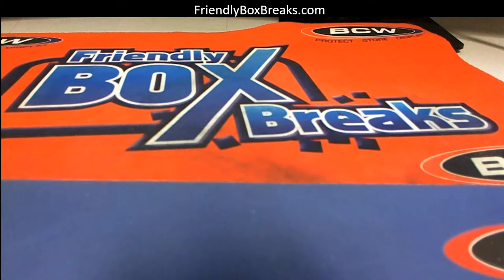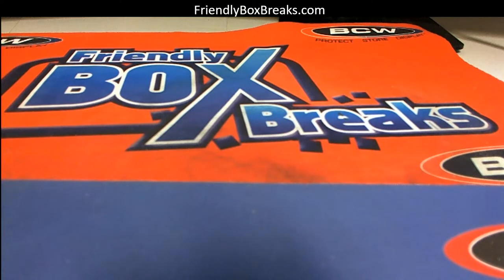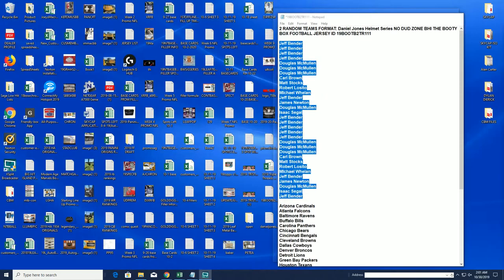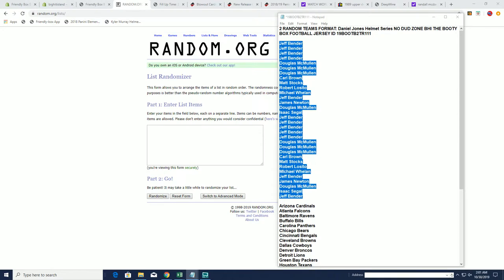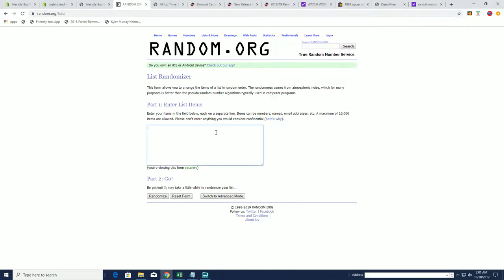All right, and now we're gonna random off and see who gets to go into the free break for Daniel Jones. That's what we're gonna do - see who's going into the Daniel Jones series.